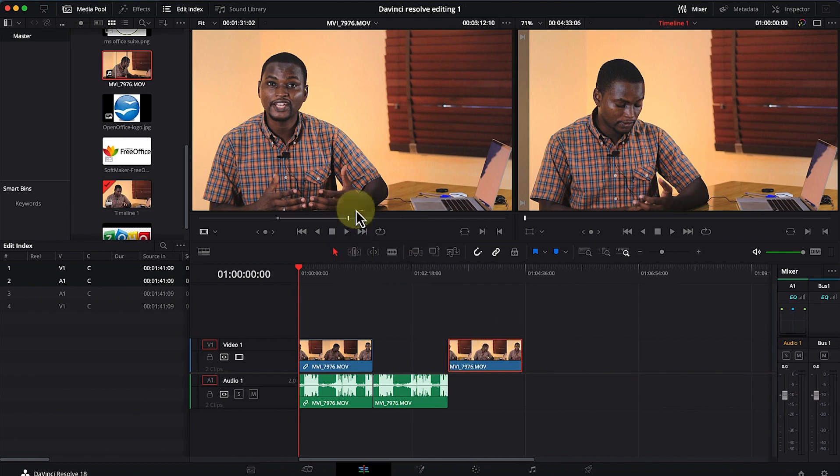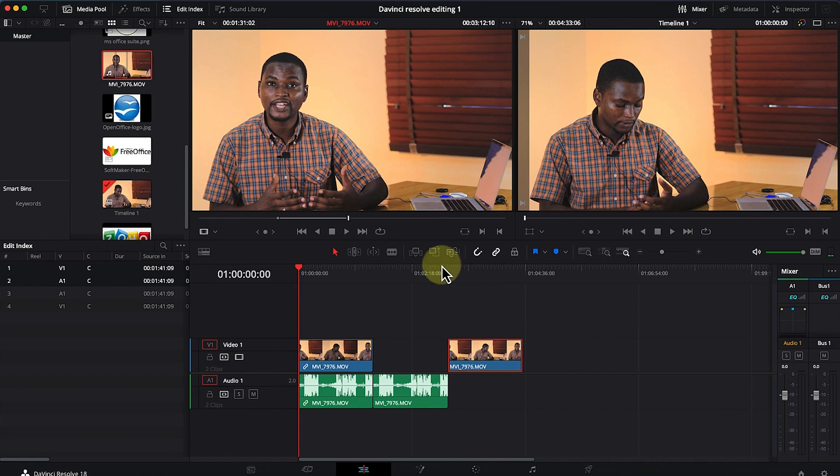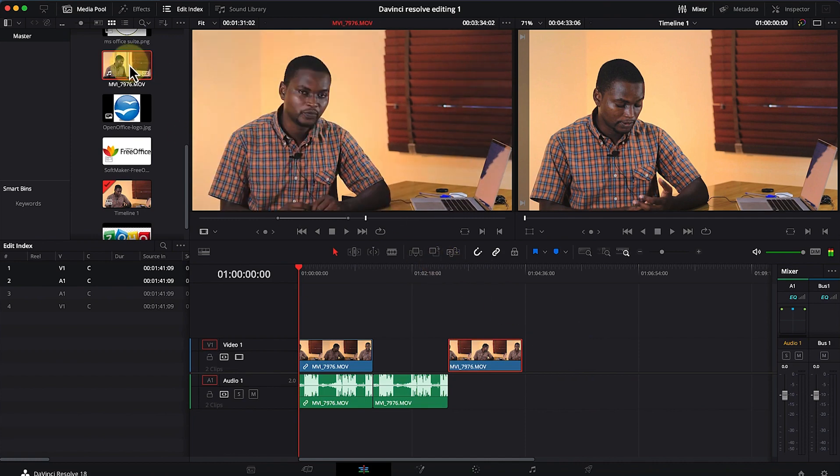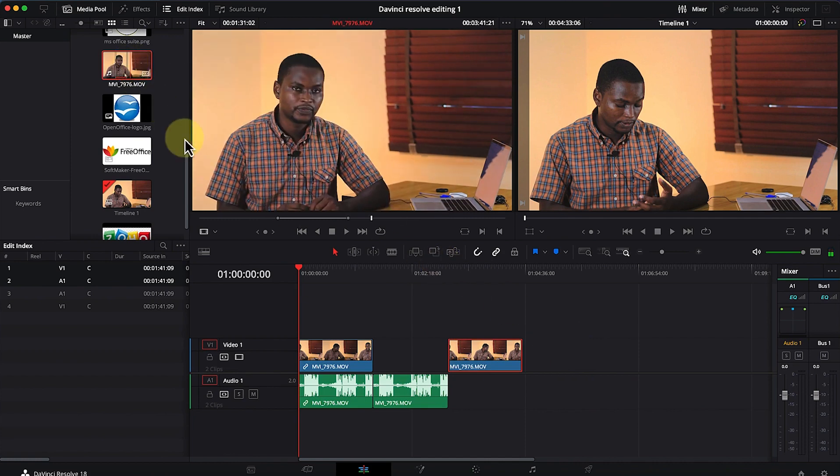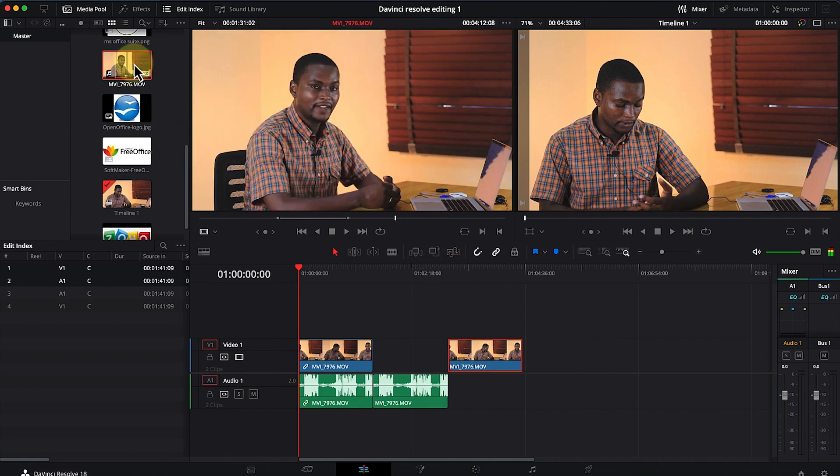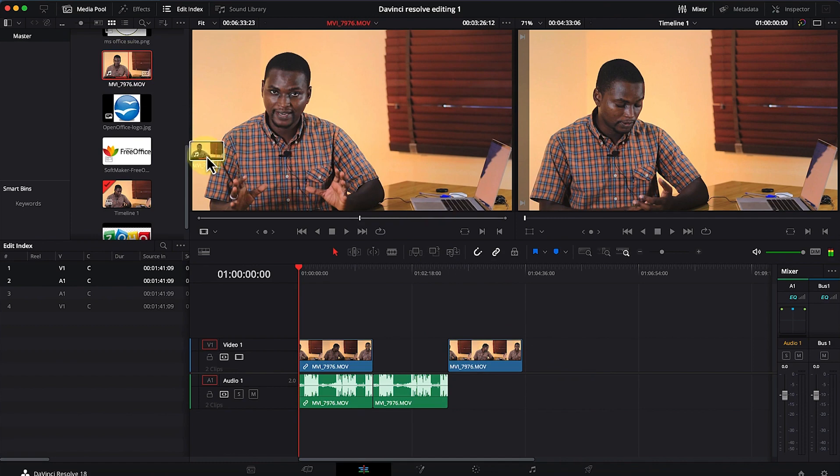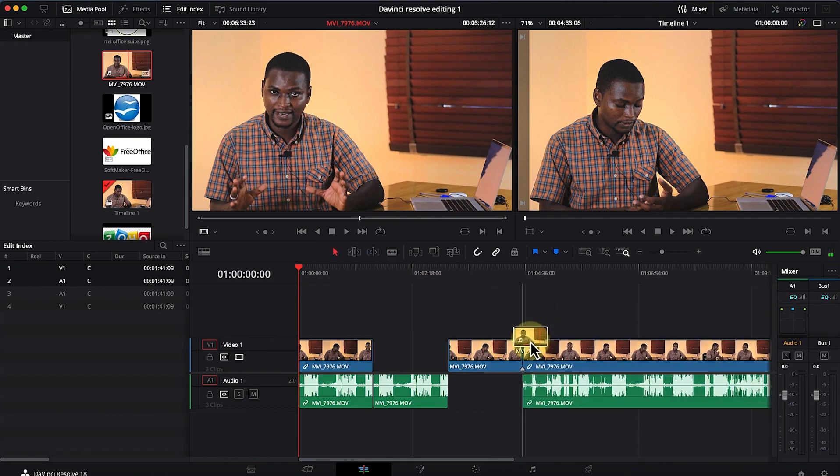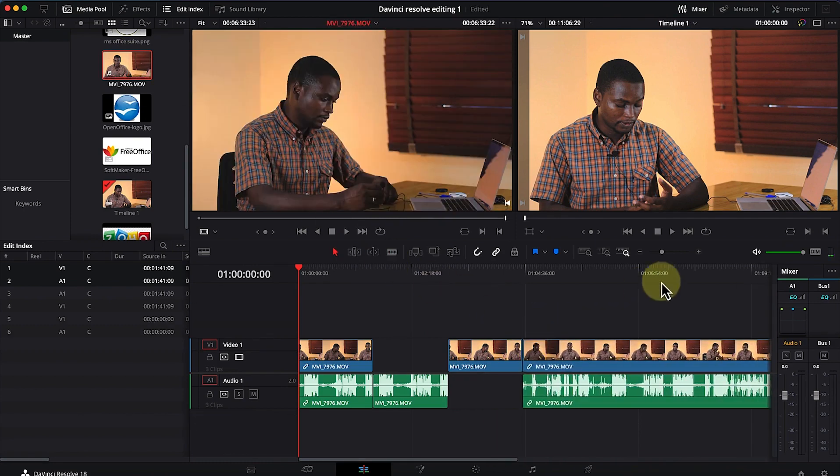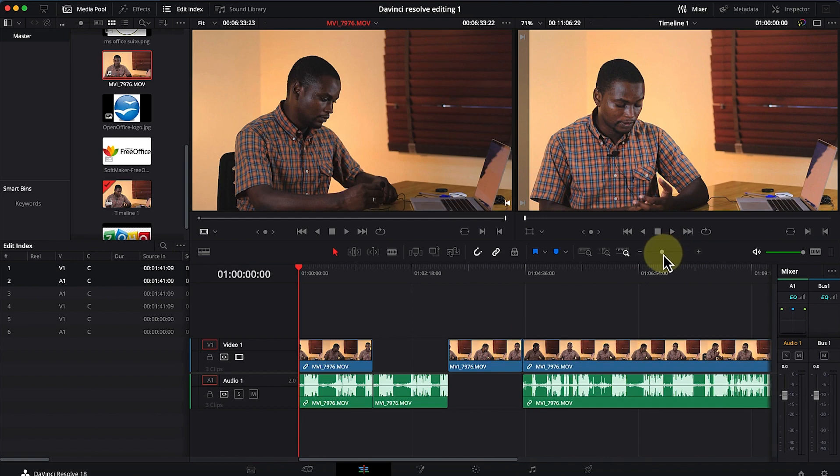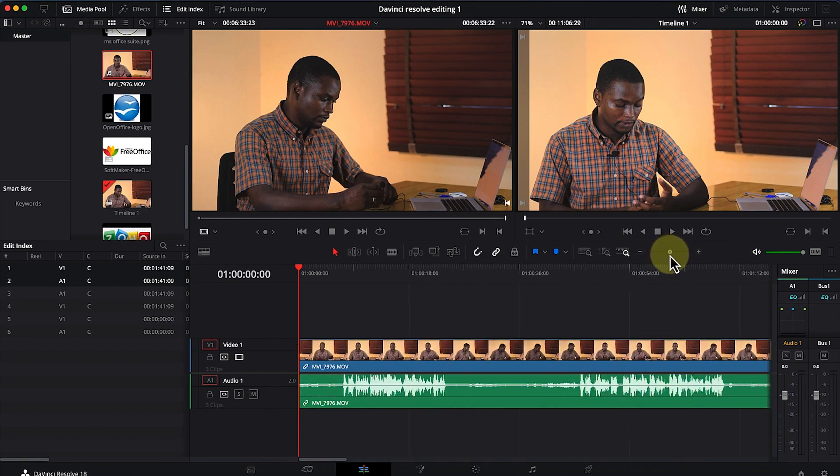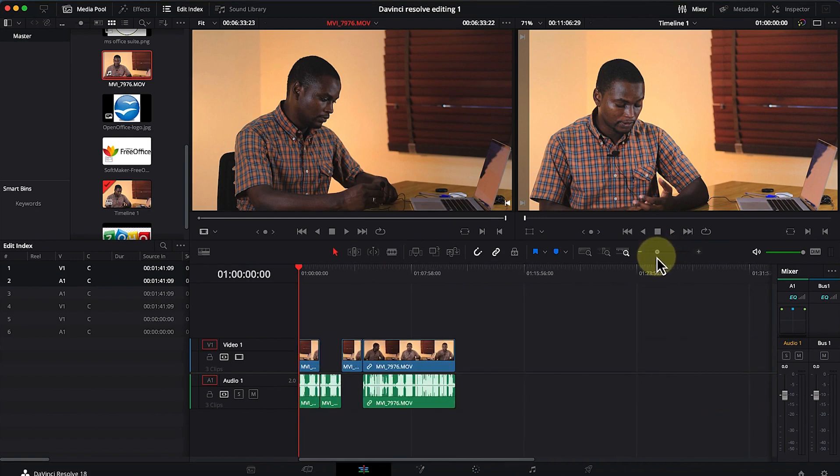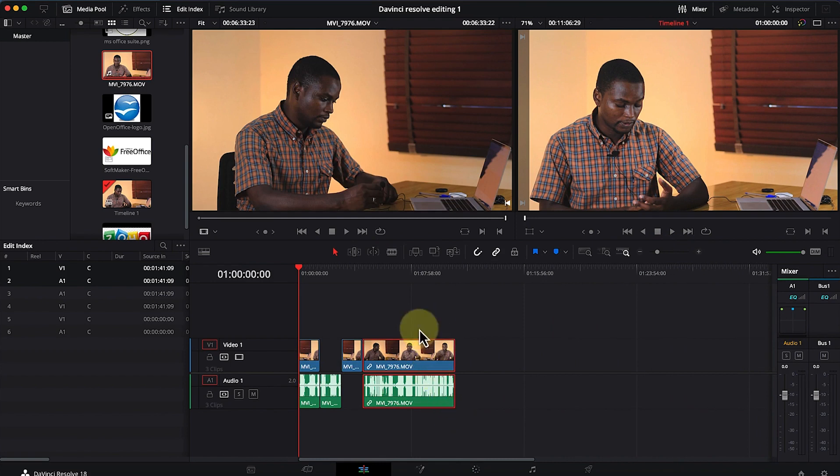This is how to basically import. Another way you can import your video clip into the timeline is by directly dragging it from the media pool and dropping the entire clip into the timeline. You can use this zoom tool to zoom out and see the entire clip in the editing timeline.